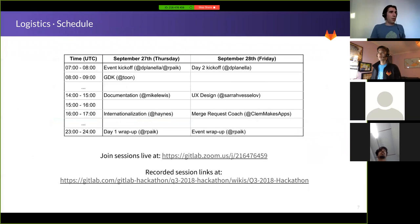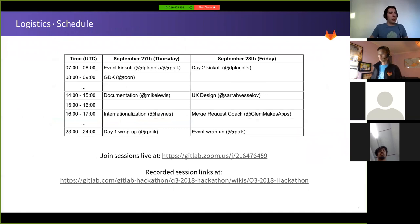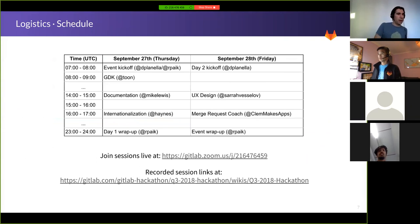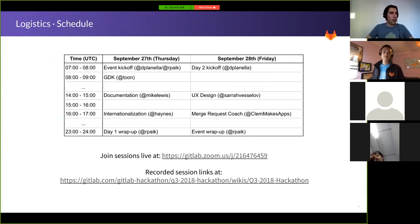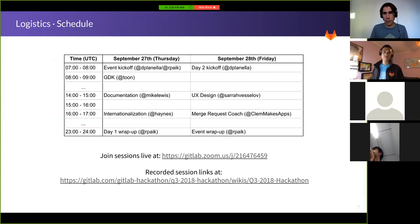Here's just another reminder of the schedule in table form. As a reminder, you can join sessions live using the Zoom link, and recorded sessions will be posted as soon as they finish on the GitLab Hackathon wiki page.